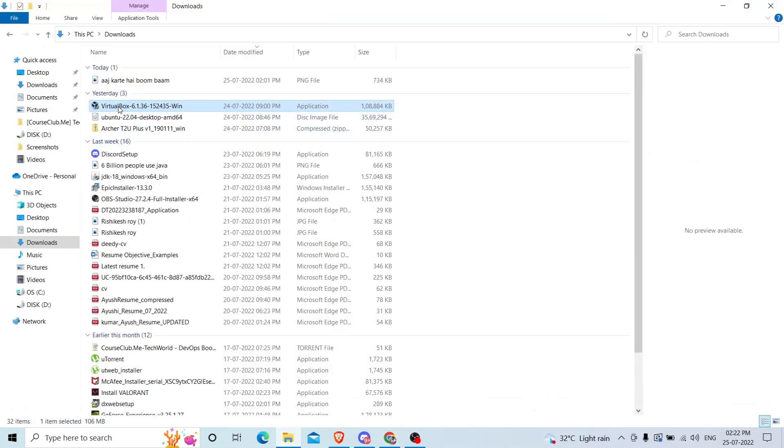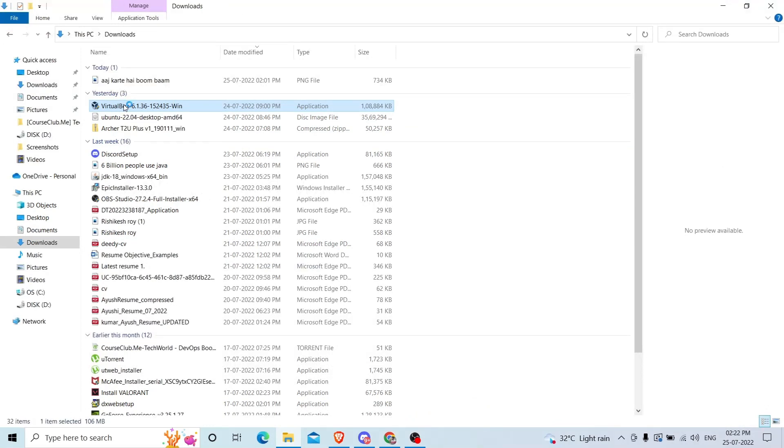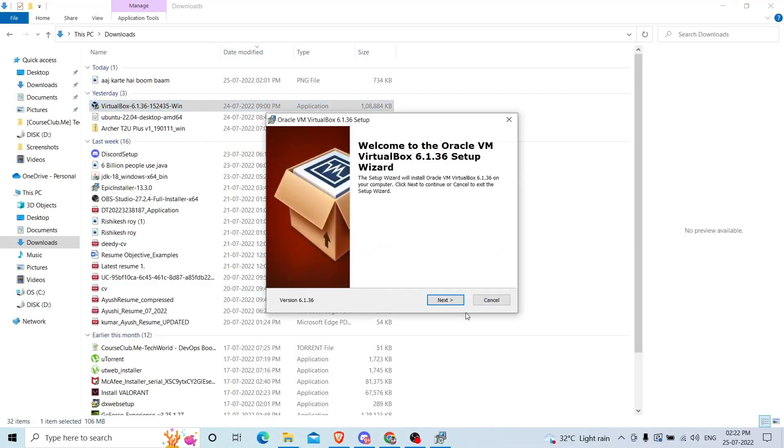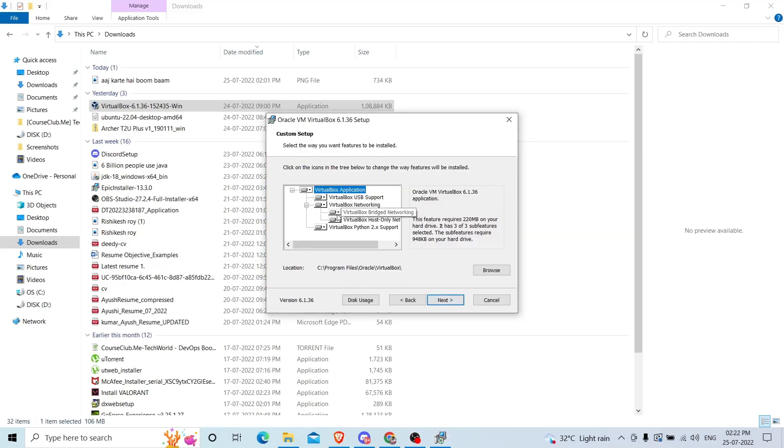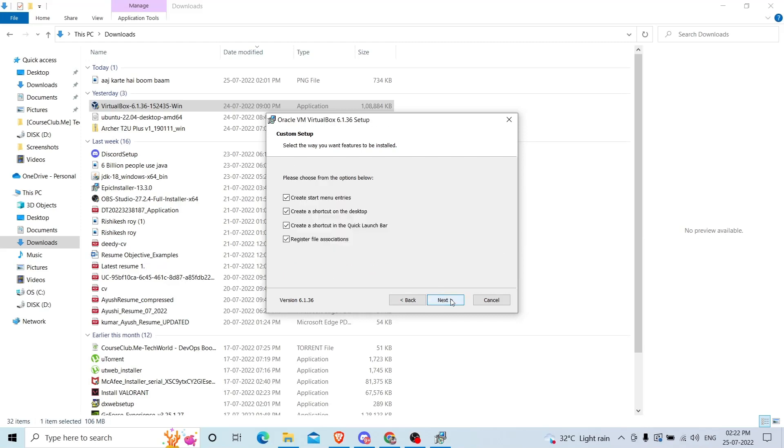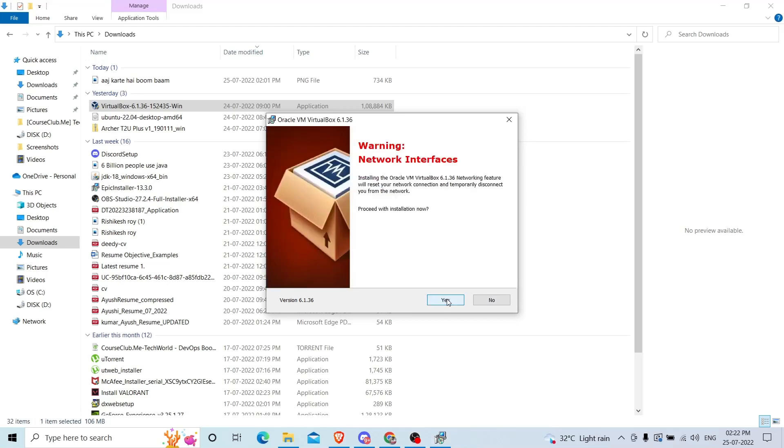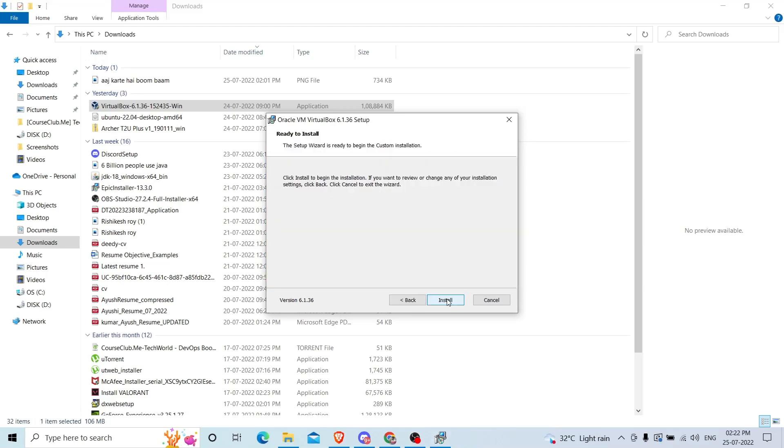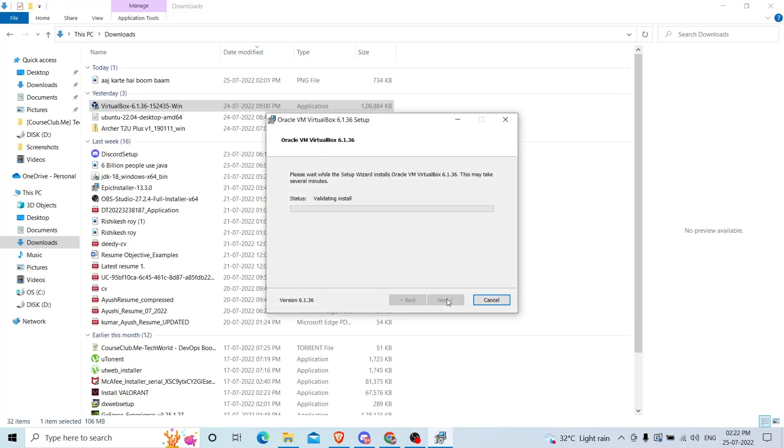After downloading, open your file menu. This is the VirtualBox file. Double click on this file, click on yes, now click next. Here it will ask on which location you would like to install this. I will leave everything as default and click next.